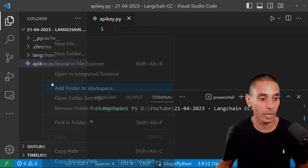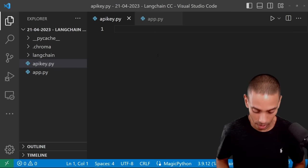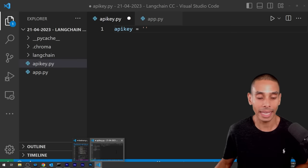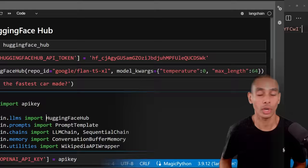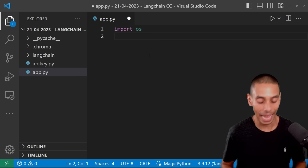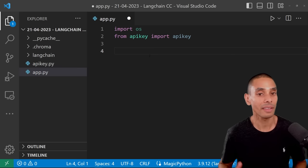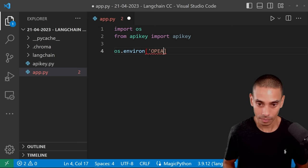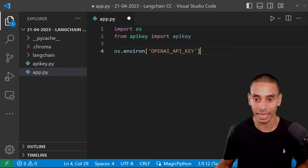Inside of our apikey.py file, we're going to create a new variable called apikey and set that equal to the API key available inside of OpenAI. You can use different LLM service providers — you don't need to use the OpenAI service. Inside our app.py file, we're going to import OS and bring in the API key: from apikey, import apikey. We then need to make this available to our OpenAI service by running os.environ, setting the dictionary key OPENAI_API_KEY equal to that apikey.